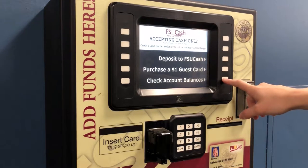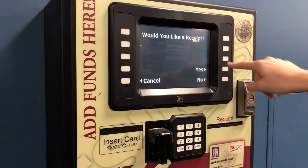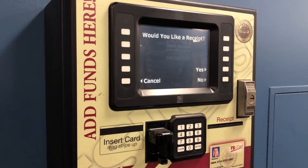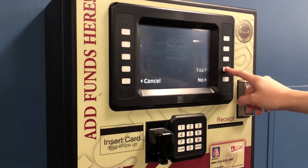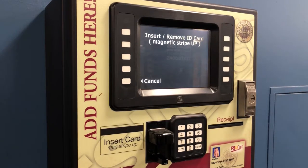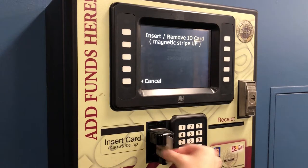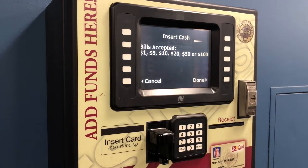To add cash to your account, select Deposit to FSU Cash. The next screen will allow you to choose whether or not you want a receipt for the transaction. After you make your selection, the display will direct you to insert your FSU Card. Quickly insert and remove your FSU Card with the black magnetic strip facing up. Once your card has been read, the screen will prompt you to insert cash. Please note that coins cannot be accepted at these stations, only bills.